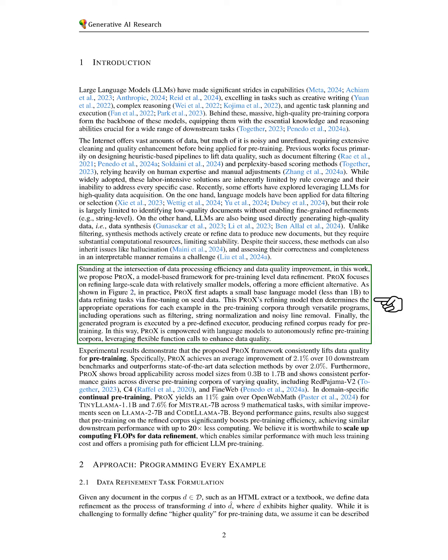To address these challenges, we propose PRO-X, a model-based framework designed for refining data at the pre-training level. PRO-X aims to enhance large-scale data using smaller models, providing a more efficient solution.